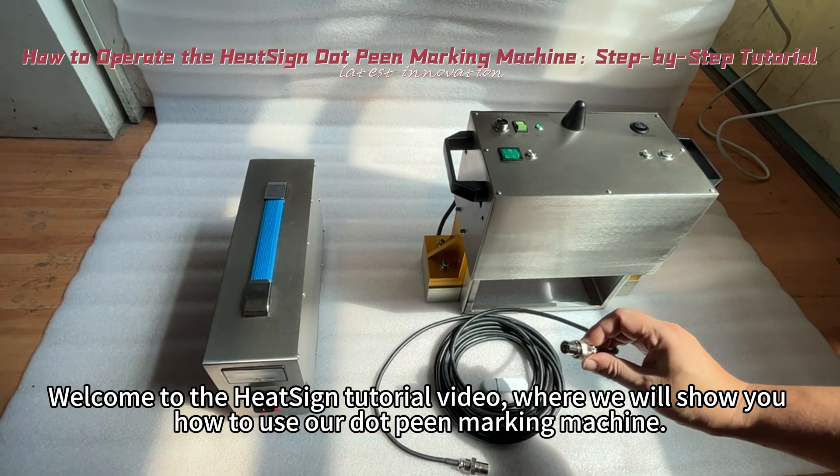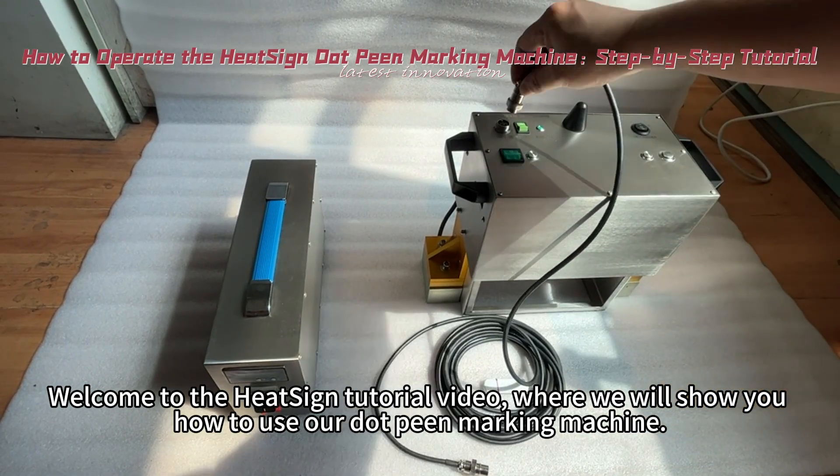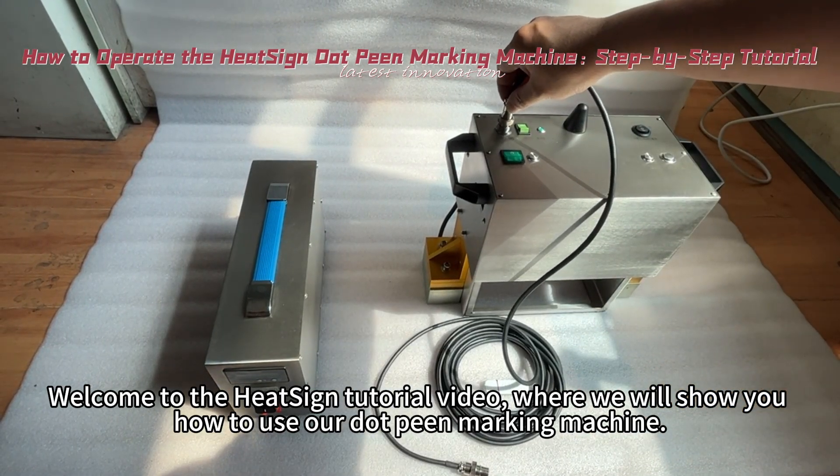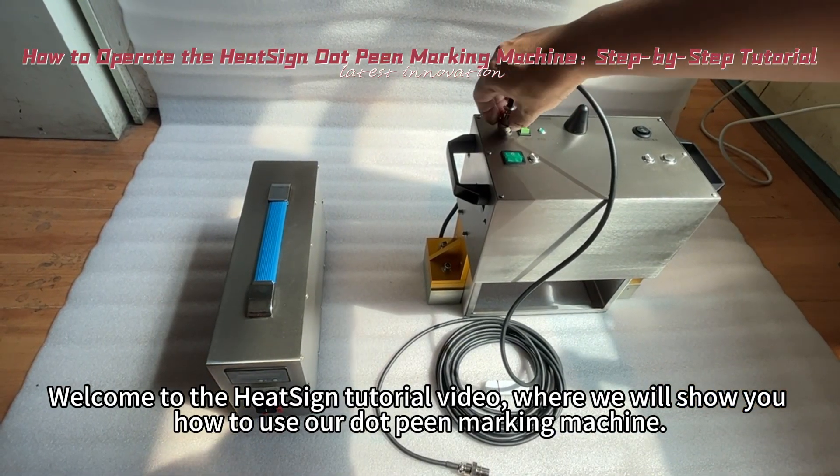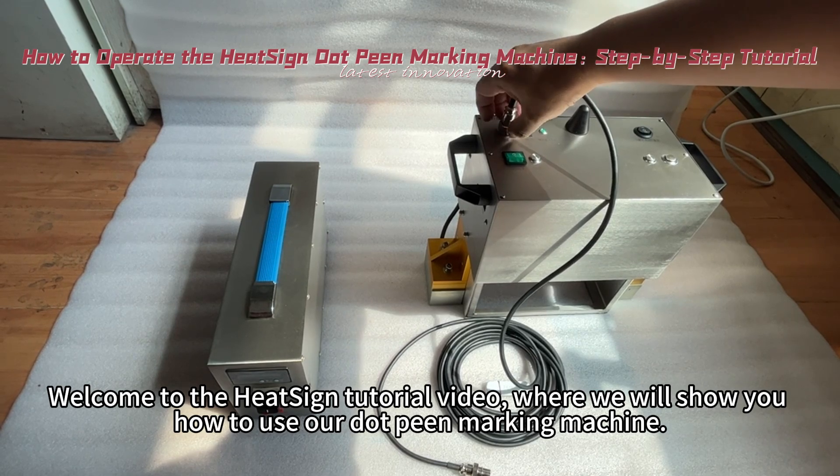Welcome to the Heat Sign tutorial video, where we will show you how to use our dot-peen marking machine.